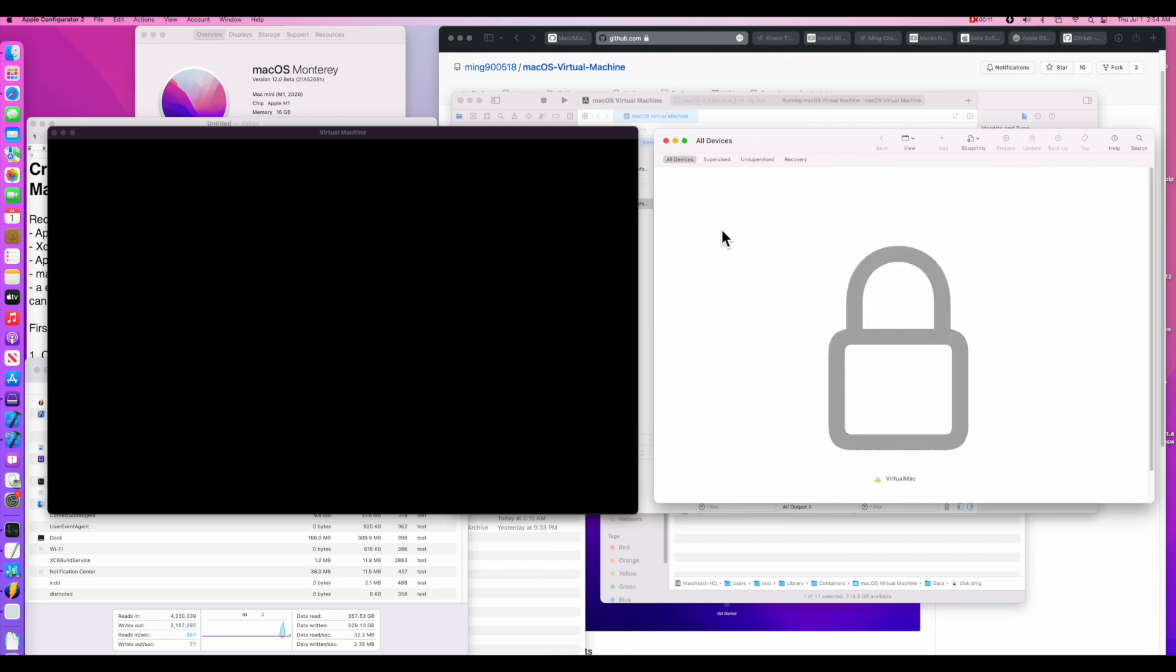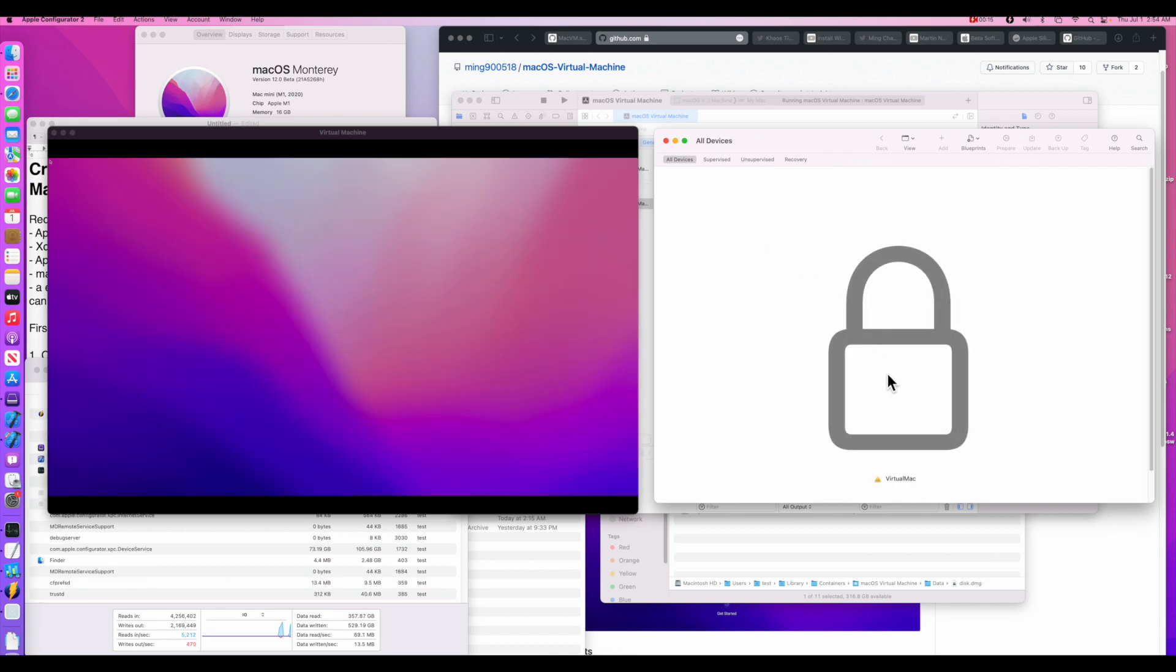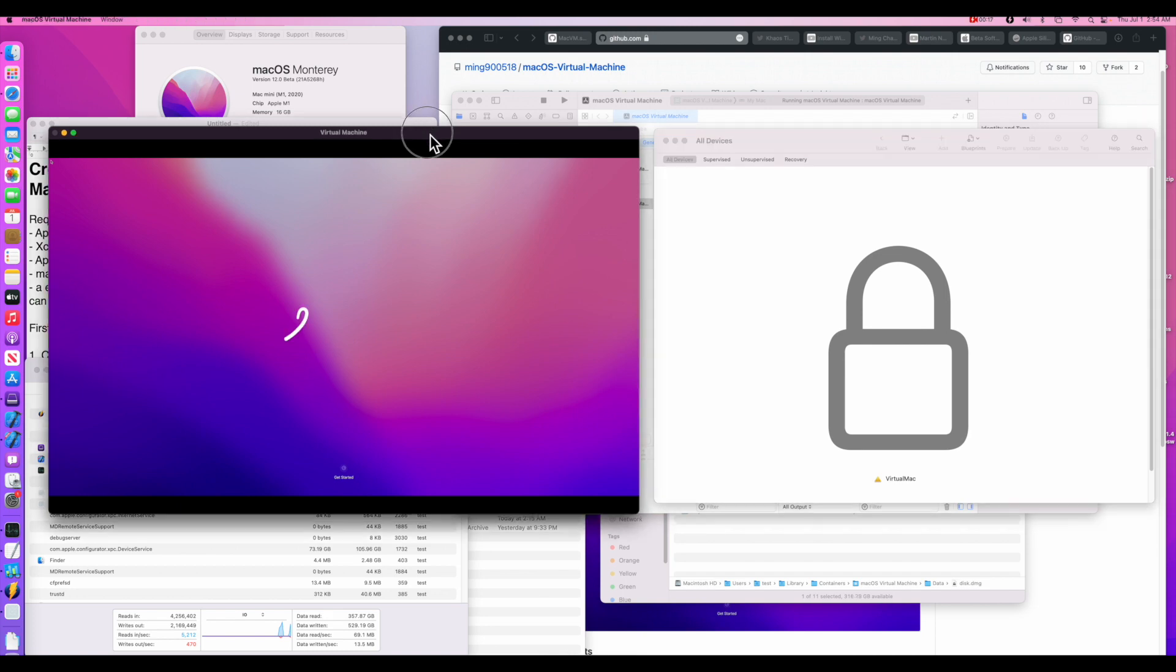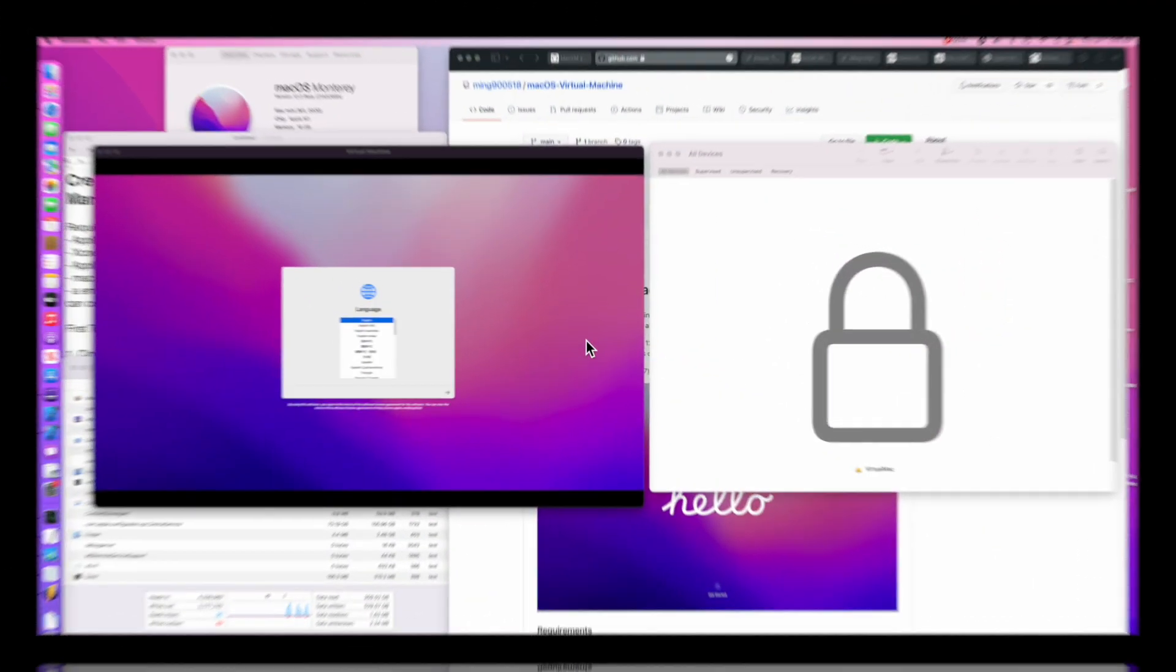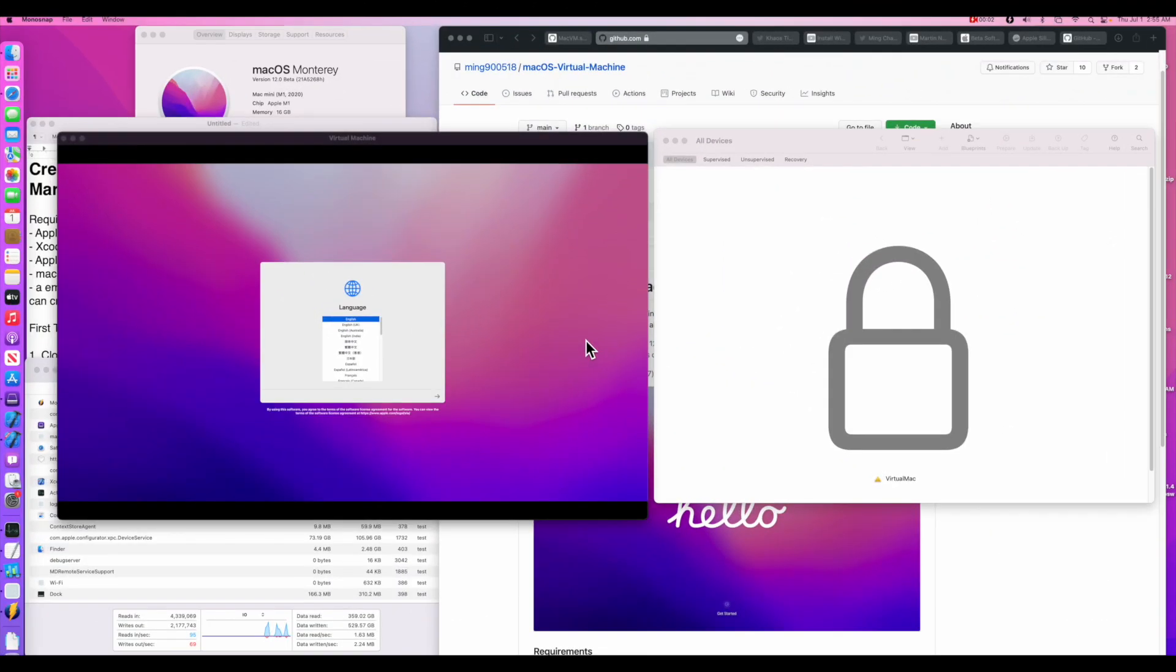We just finished and it was switching over on Apple Configurator 2 to the virtual Mac. And look at this. It's firing up. And there we are at the language selection screen. How cool is that?